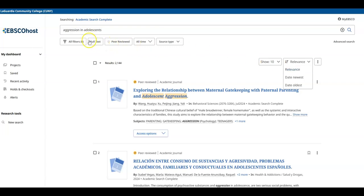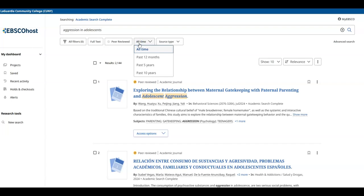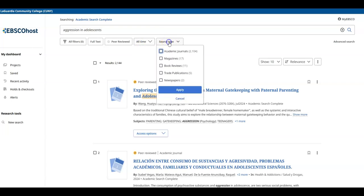In the upper navigation, you can limit your searches to full text, which provides access to the entire article, peer-reviewed, to the past five or ten years or twelve months, or by source type such as magazine or newspaper.